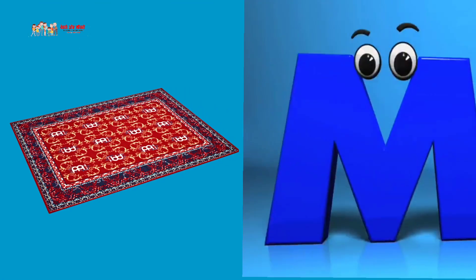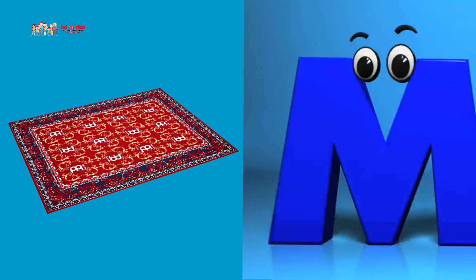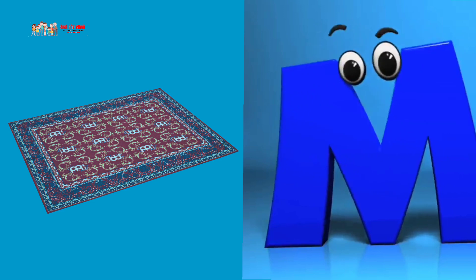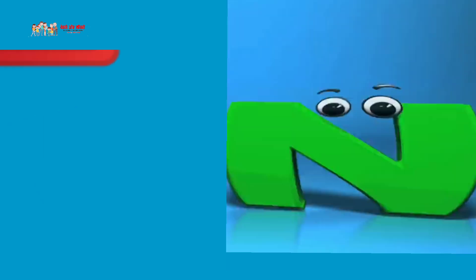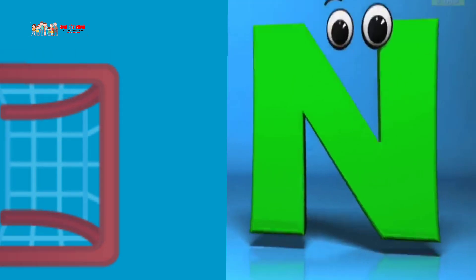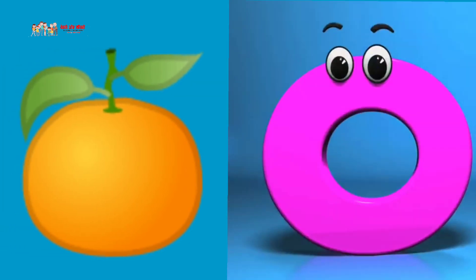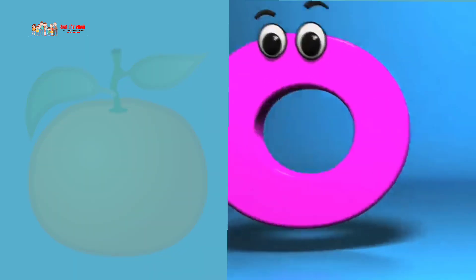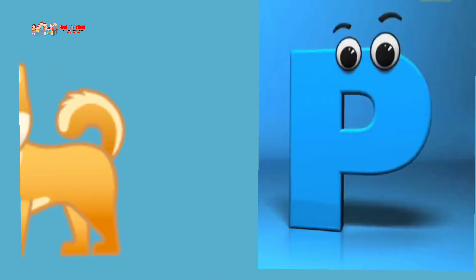M is for mat, M, M, mat. N is for net, N, N, net. O is for orange, O, O, O, orange.